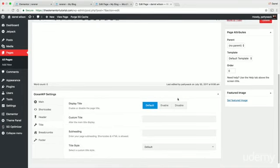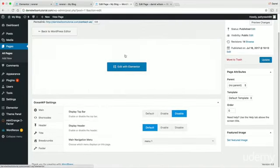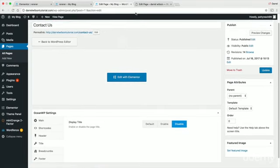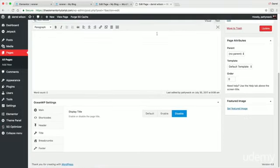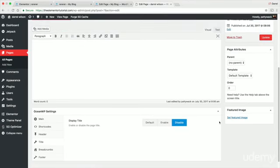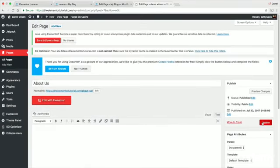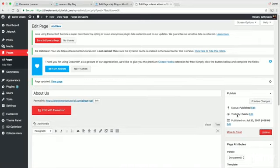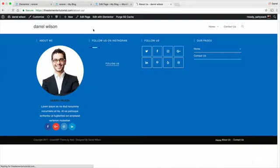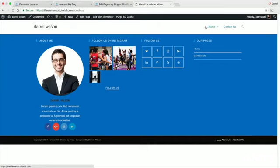Under the header, disable the default menu and select Menu 1. Also disable the page title — we don't need it and it doesn't look good. Once done, click Update or Publish, then view the page — it should now be empty.